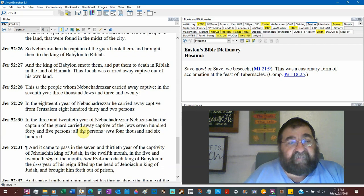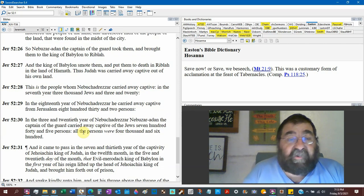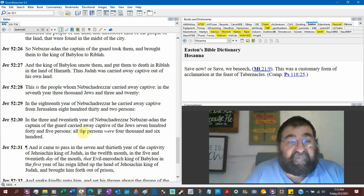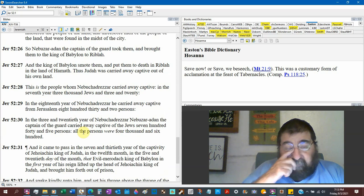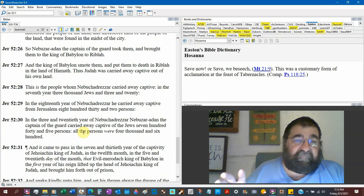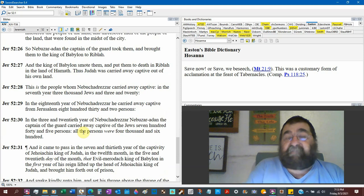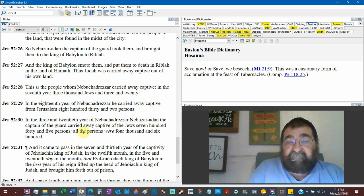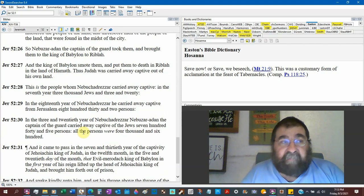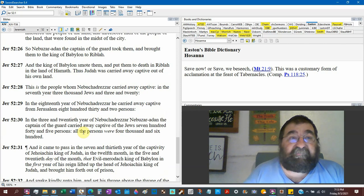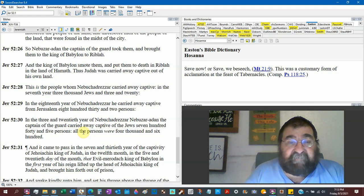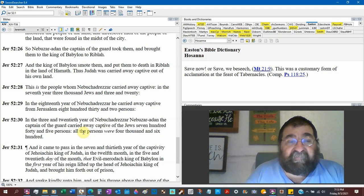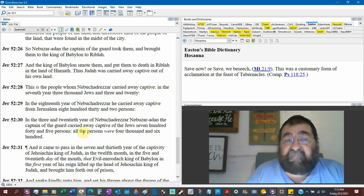So Nebuzaradan, captain of the guard, took them and brought them to the king of Babylon to Riblah. So in Riblah, Nebuchadnezzar set up a little satellite government, and then they would transport the rest and those who survived to Babylon. And the king of Babylon smote them and put them to death in Riblah in the land of Hamath. Thus Judah was carried away captive out of his own land.